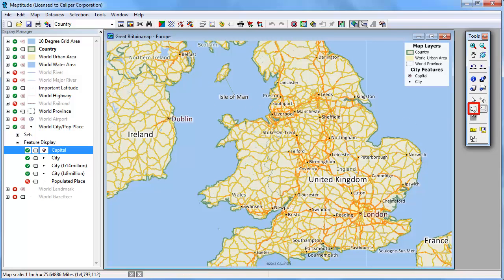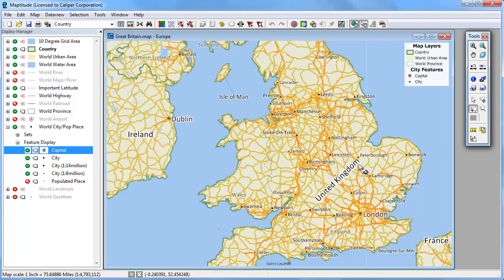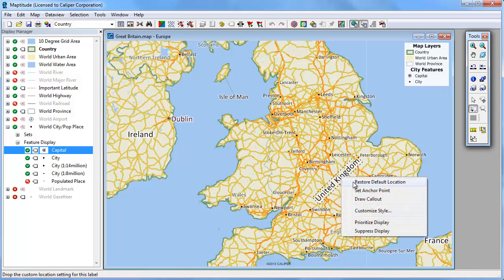You can hide a label by right clicking on the label and choosing Suppress Display. You can use this tool to rotate a label. And finally, you can restore any label that you've moved or rotated by right clicking on it and choosing Restore Default Location.